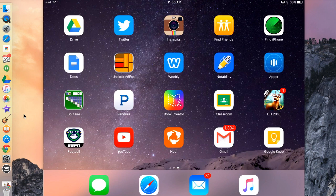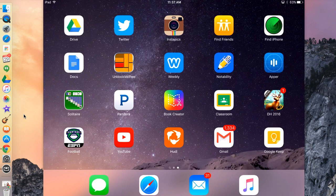Book Creator is up in the middle of my screen. I'm going to click Book Creator. From here, as you can see, I've already created some books. I'm going to hit New Book in the top left to create a new book.